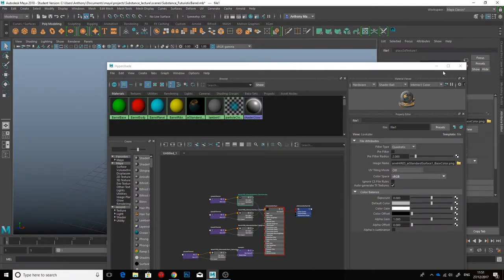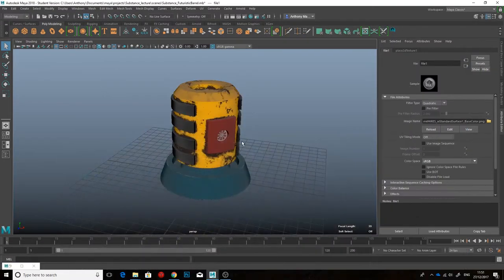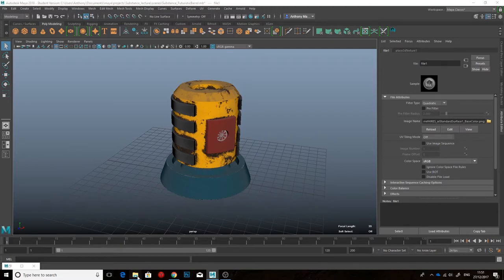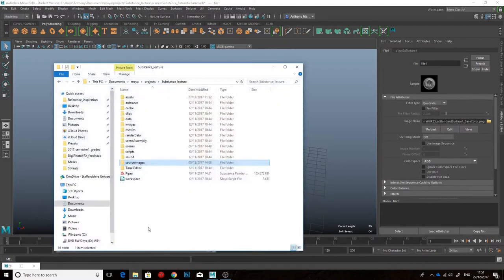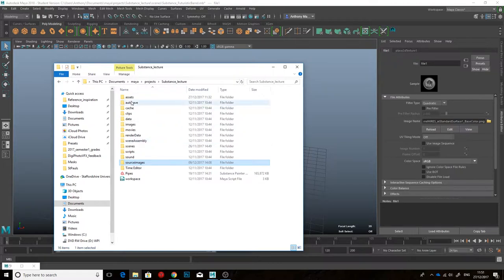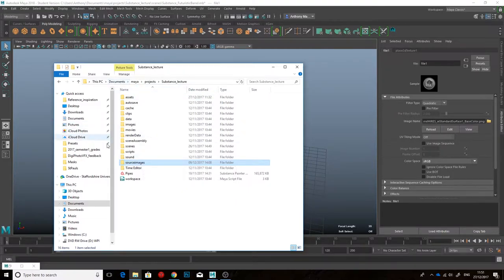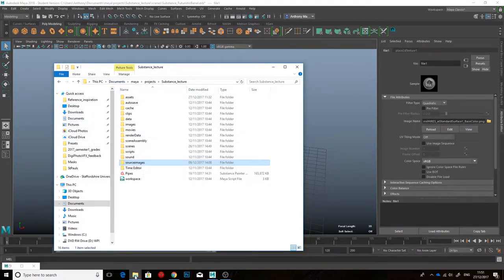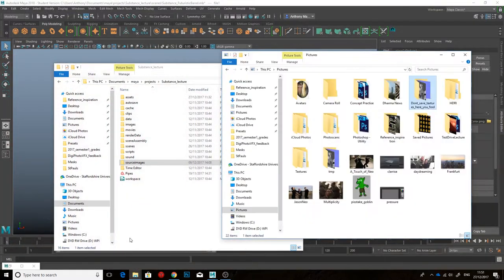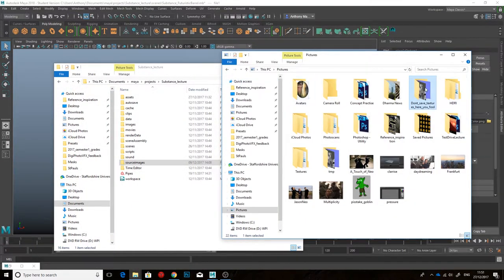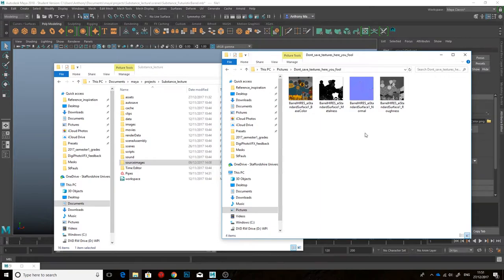So at the moment, if I were to zip up this Substance Lecture folder, project folder structure, then it would not zip up the textures because the textures are stored outside of it. The textures are stored in here. So what do you do if you have textures outside of your folder structure, of your project folder structure?